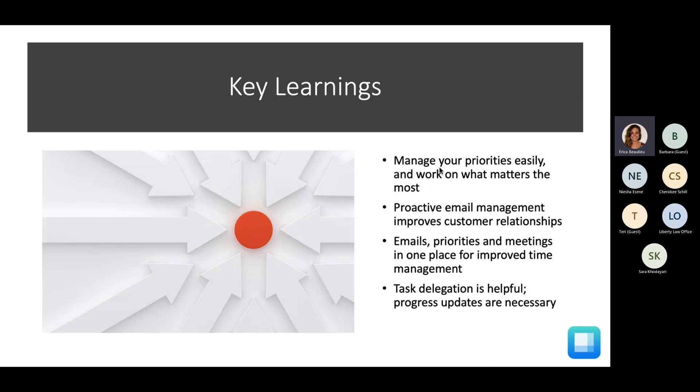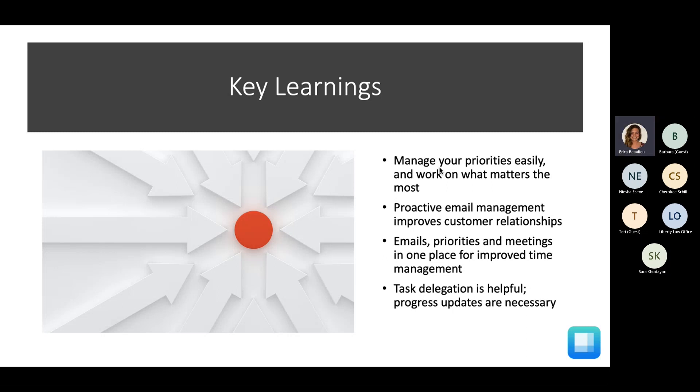We're going to help you have proactive email management to improve your customer relationships. When you can see your emails, priorities, and meetings all in one place, it's going to make for improved time management. And task delegation is easy, and those progress updates that are incredibly necessary will just be shared with you in one central place.